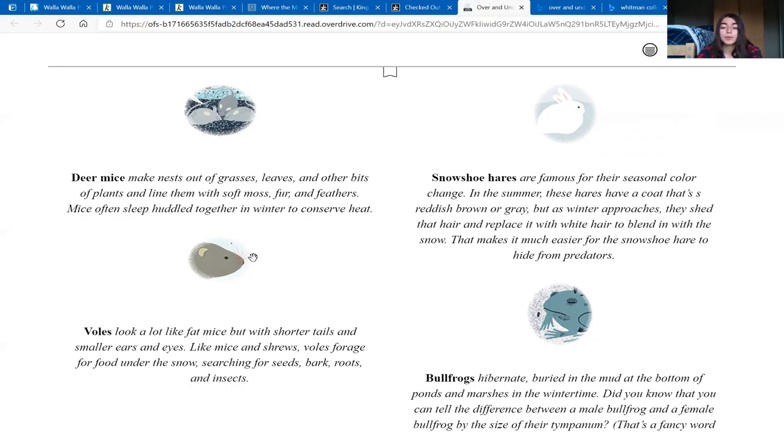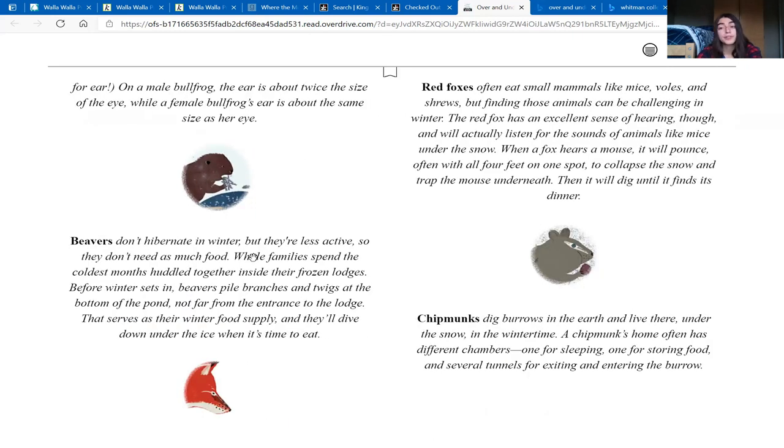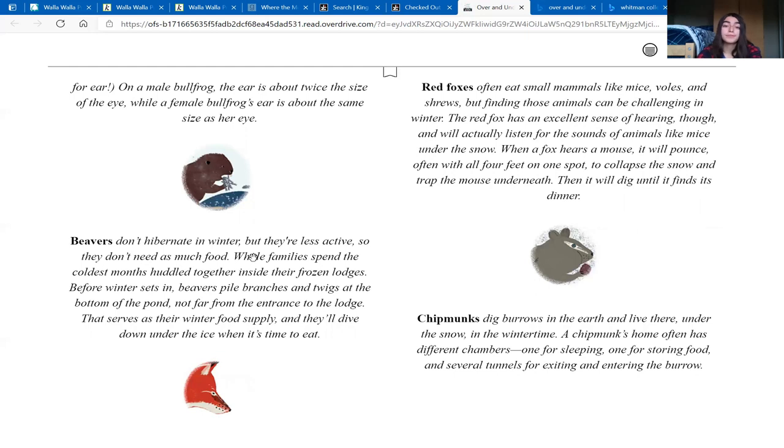Bullfrogs hibernate, buried in the mud at the bottom of ponds and marshes in the wintertime. Did you know that you can tell the difference between a male bullfrog and a female bullfrog by the size of their tympanum? That's a fancy word for ear. On a male bullfrog, the ear is about twice the size of the eye, while a female bullfrog's ear is about the same size as her eye.